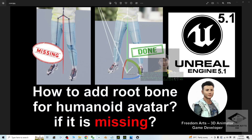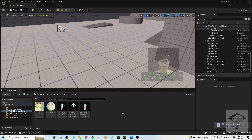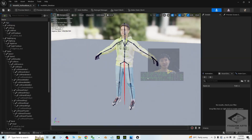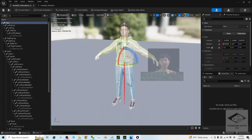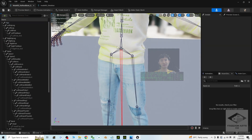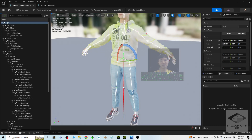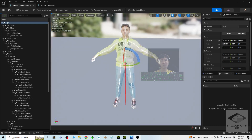Hey guys, my name is Freedom. Today I'm going to show you how to add a root bone for your humanoid avatar in Unreal Engine 5.1. If sometimes the root bone is missing, I'm going to show you now. Here in Unreal Engine 5.1, for this 3D avatar it doesn't have a root bone — the first bone starts from the hip or pelvis. This will cause issues where developers are unable to retarget the root motion.